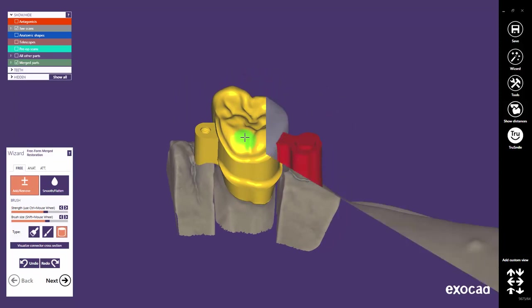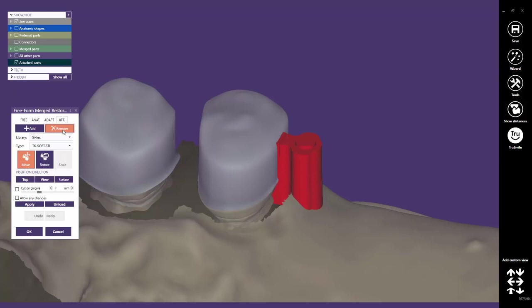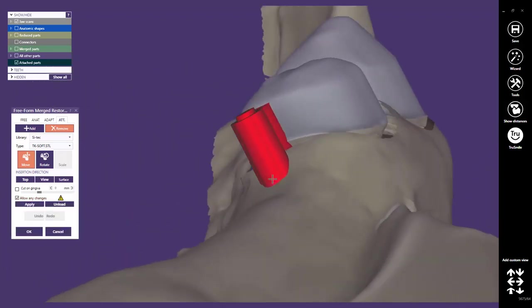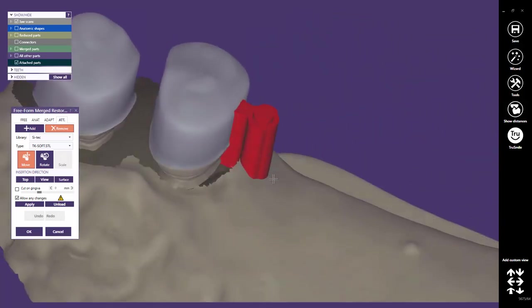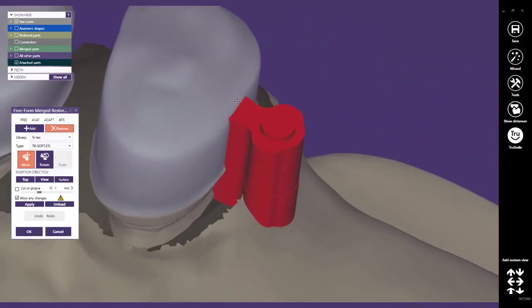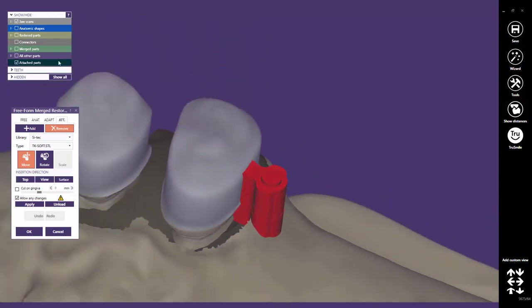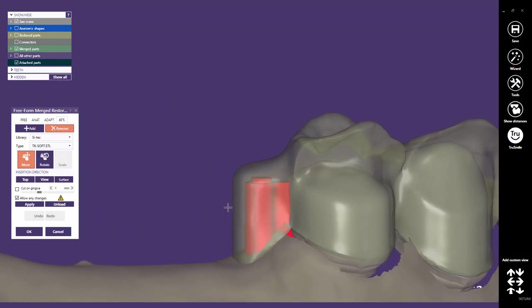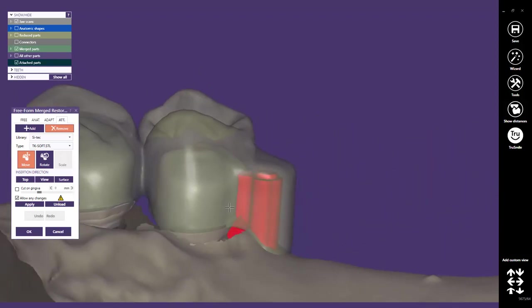Let's switch to the third sample case and see how the Allow any changes feature might also be used to prepare cavities for the friction parts on secondary telescopic crowns. Select Remove in the Attachment tab, choose the Library and Type, and activate the option Allow any changes. I have already placed the part and the design has already been done. Click on the Apply button to start the operation.